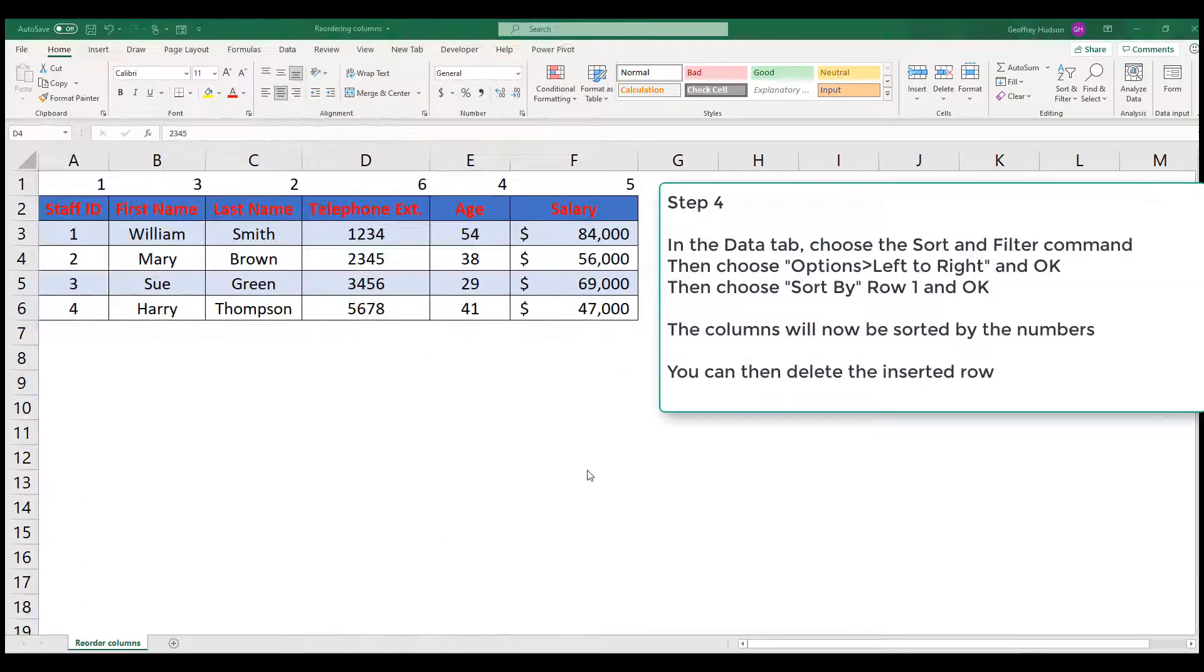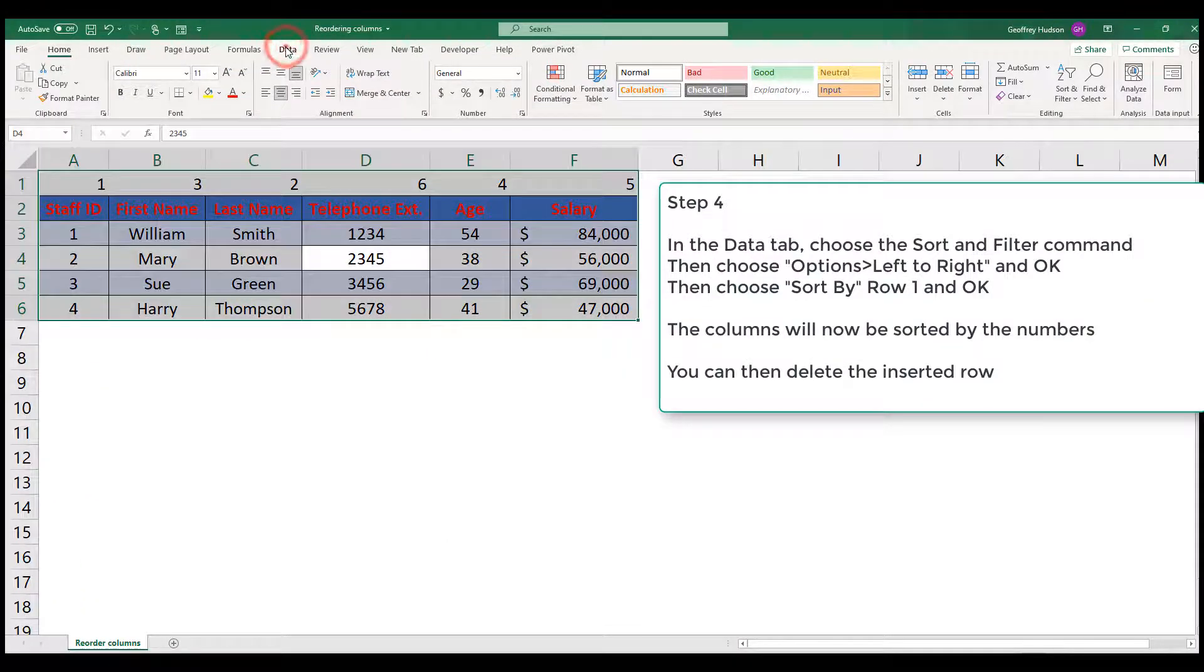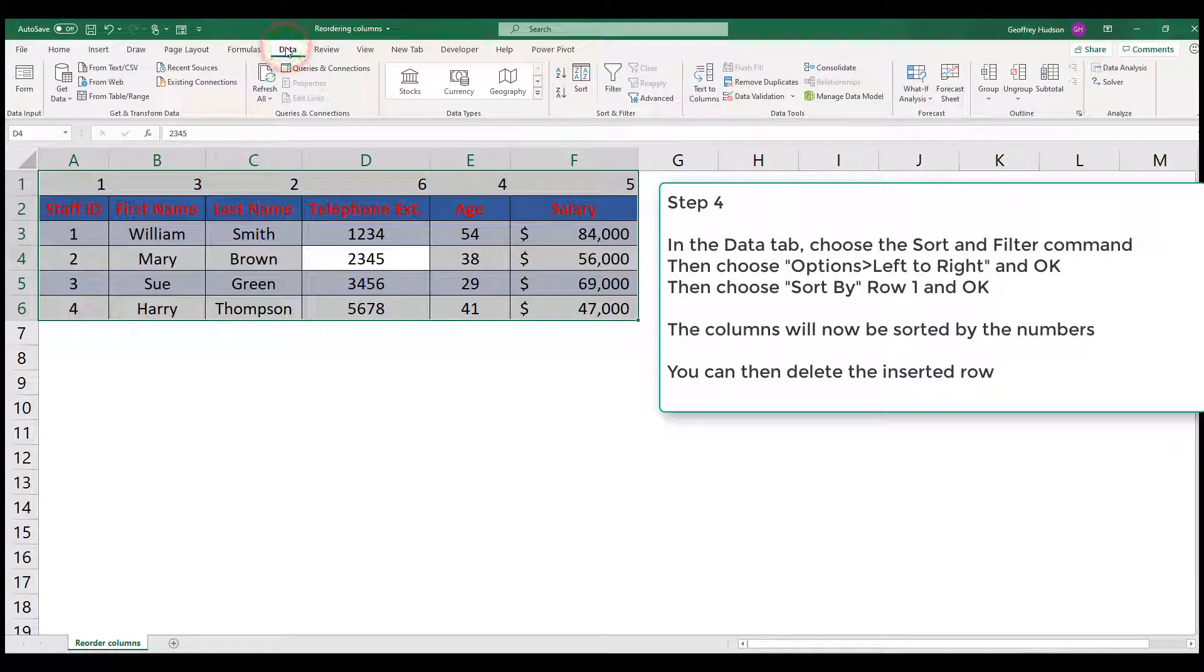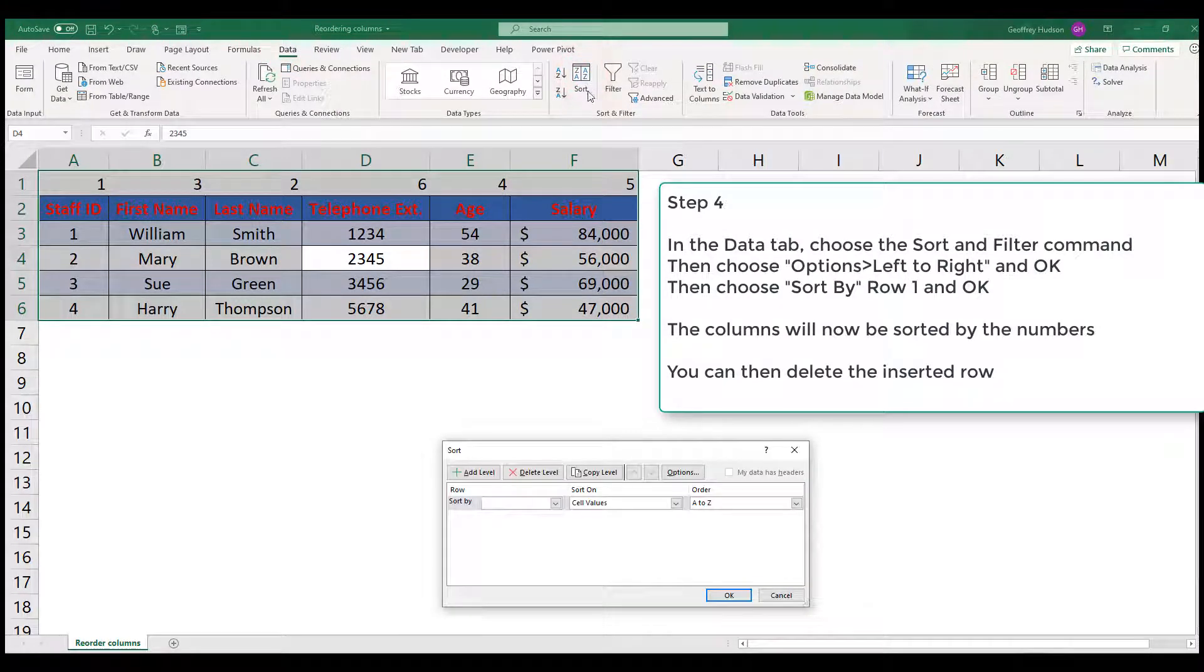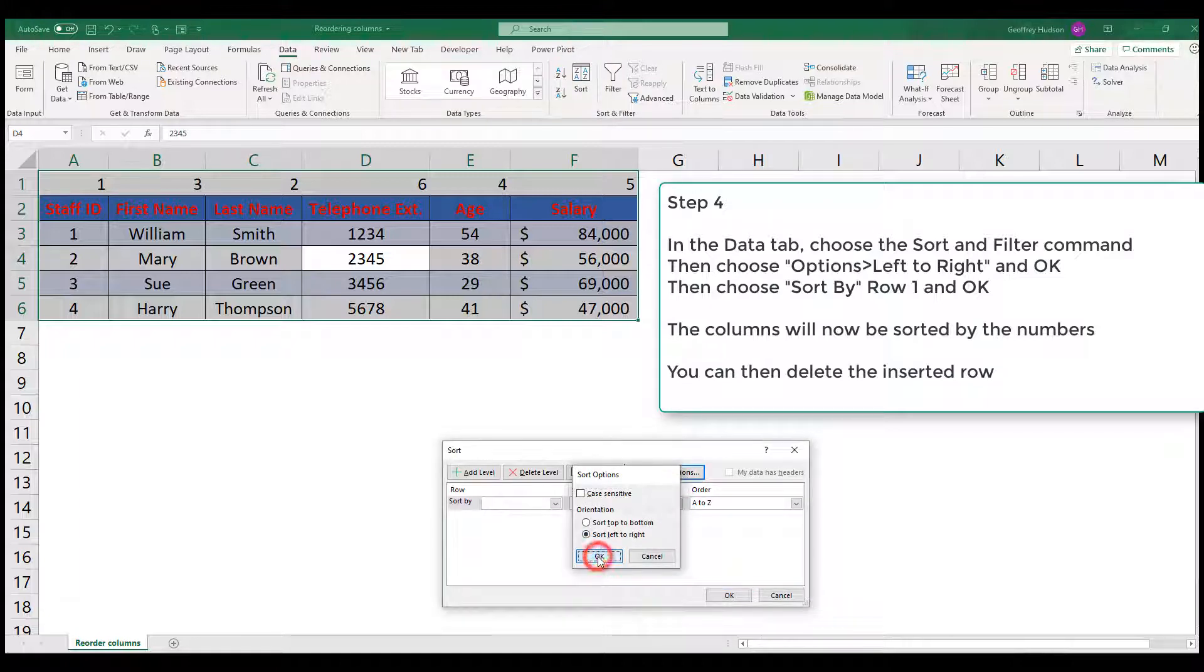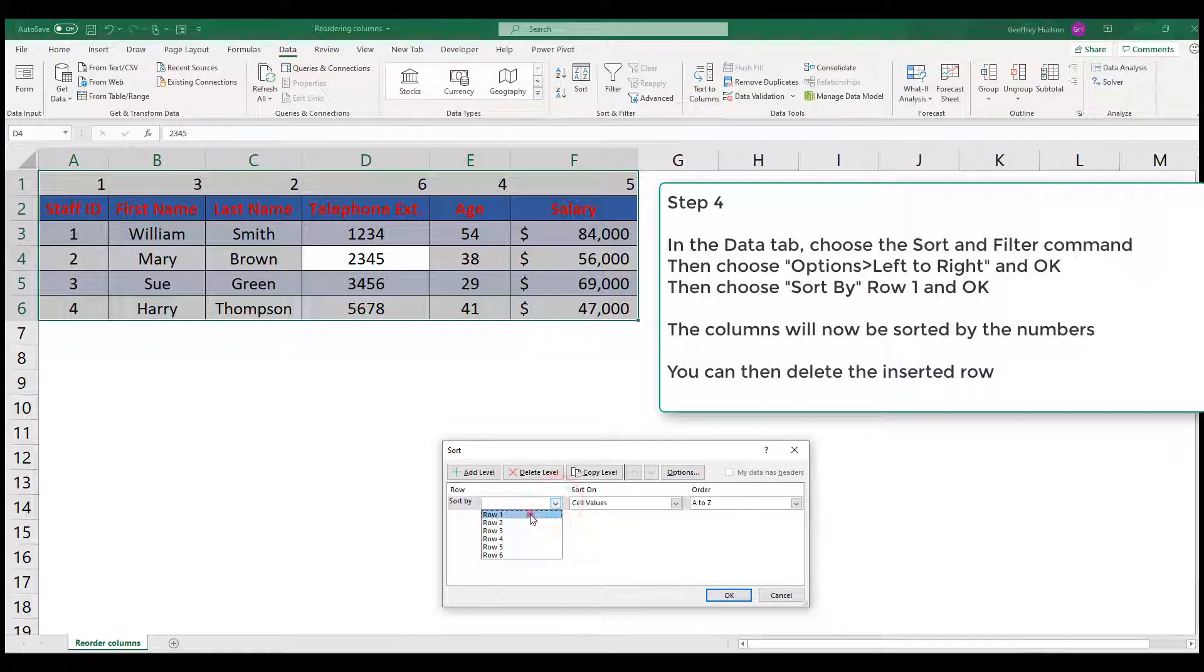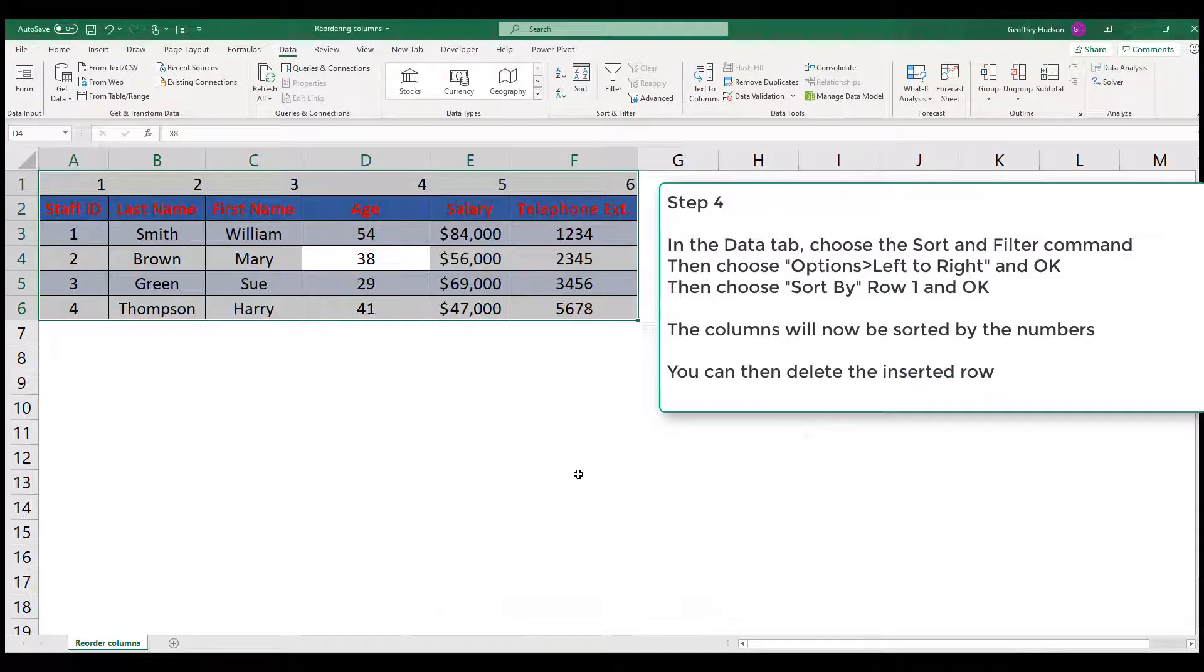Step 4. Click on the data tab and then choose the sort button and in the options tab, sort left to right and click OK. Then click the drop arrow next to sort by and choose row 1 and click OK.